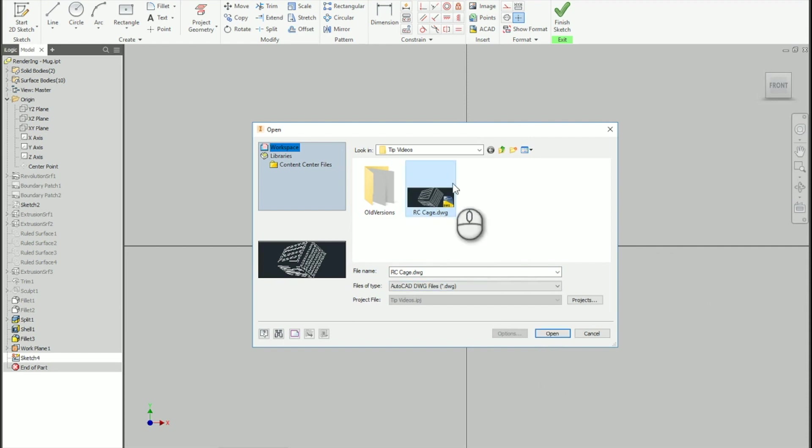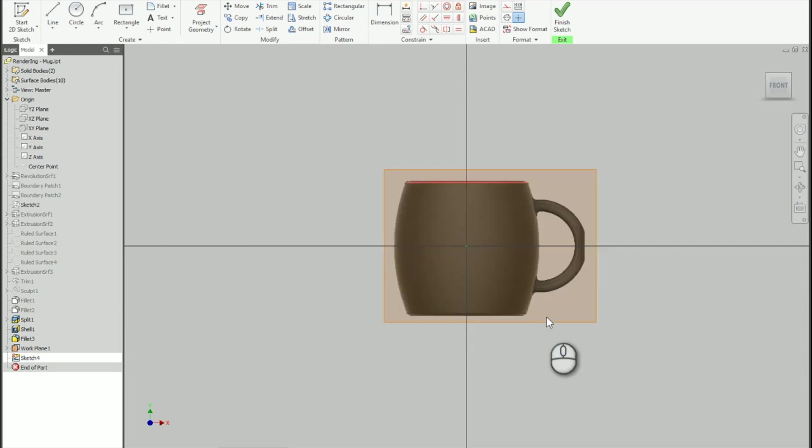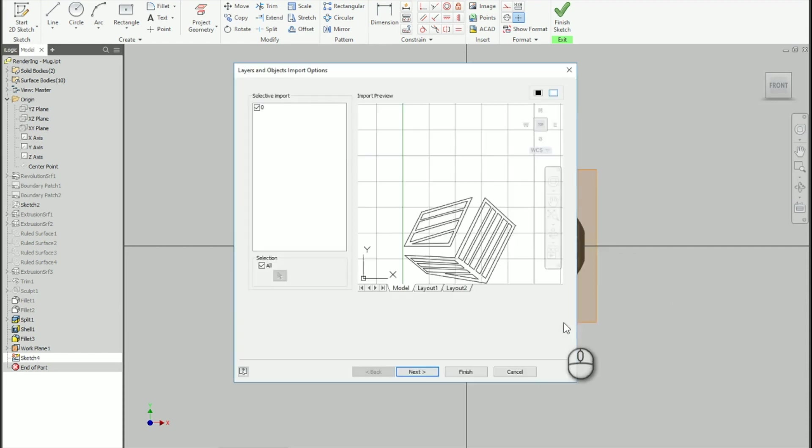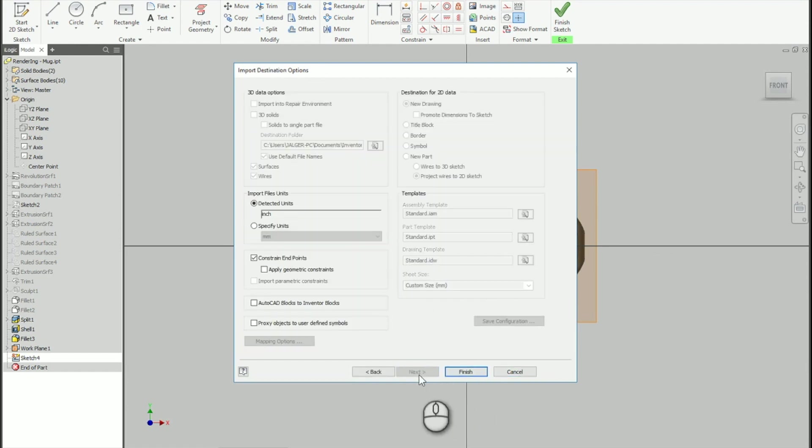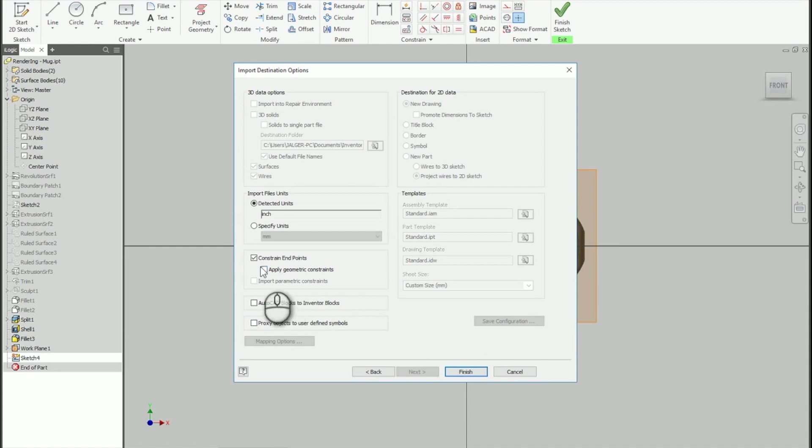Okay, so it's just the Redcage cage. I'm going to open it up, and there we go. What I'm going to do, I'm going to click on Next. There's an important thing here to keep in mind, which is constrained endpoints.